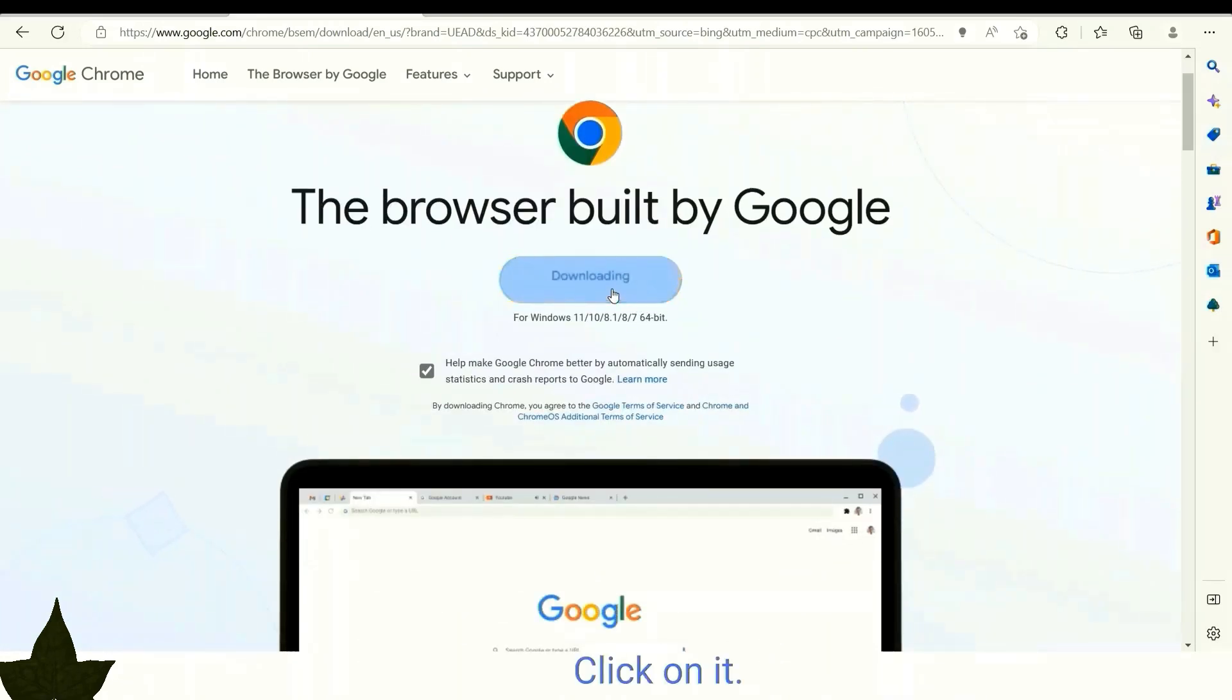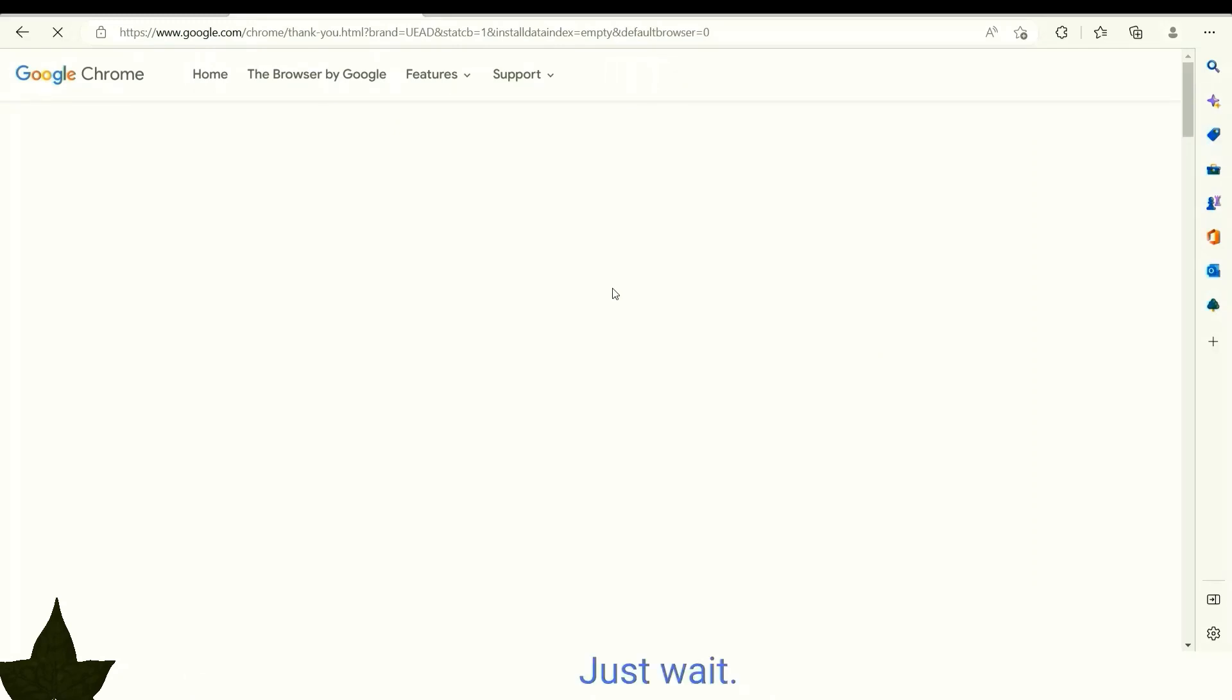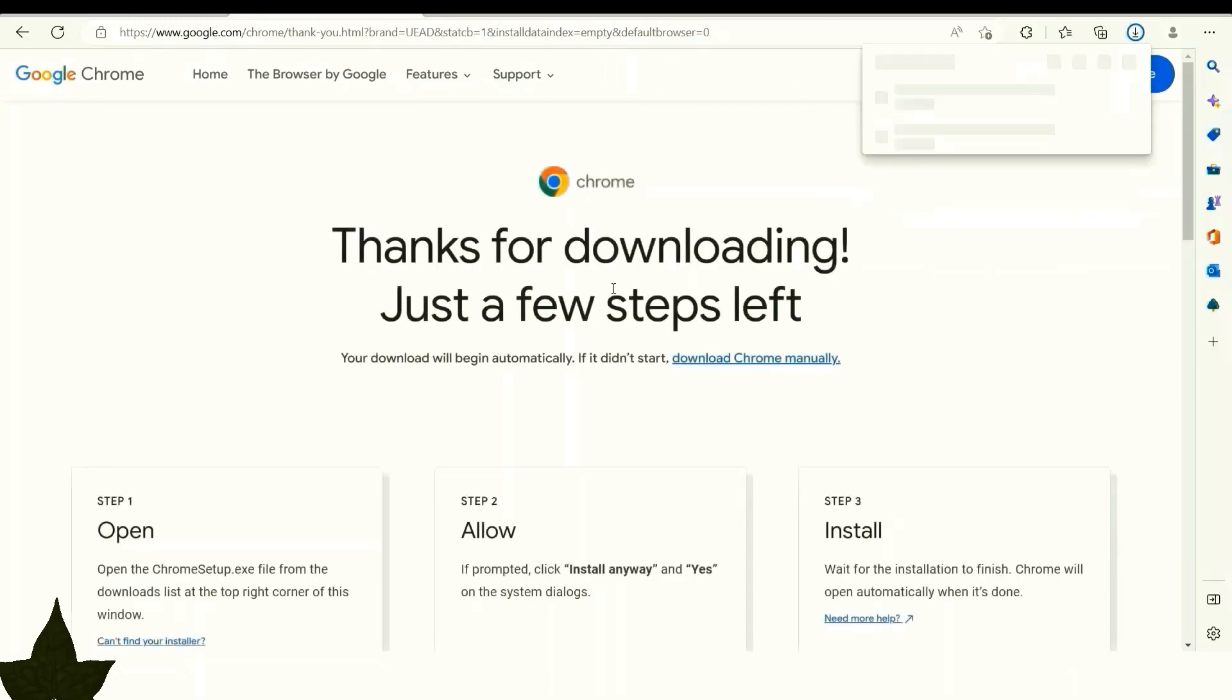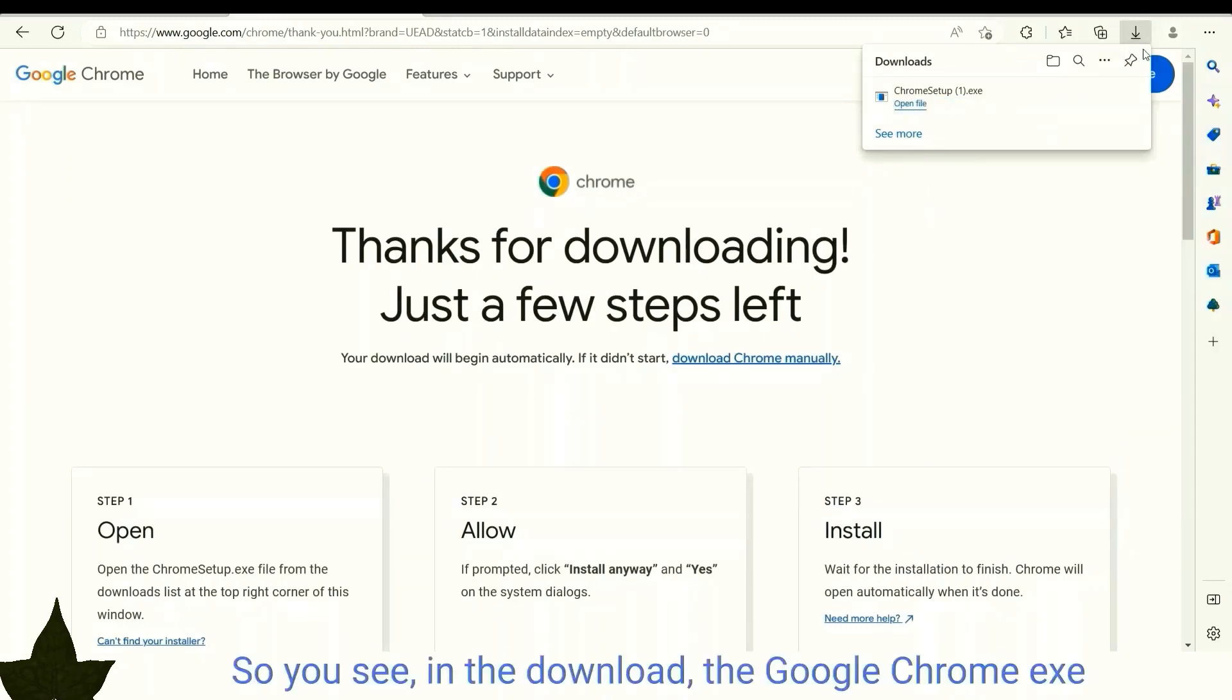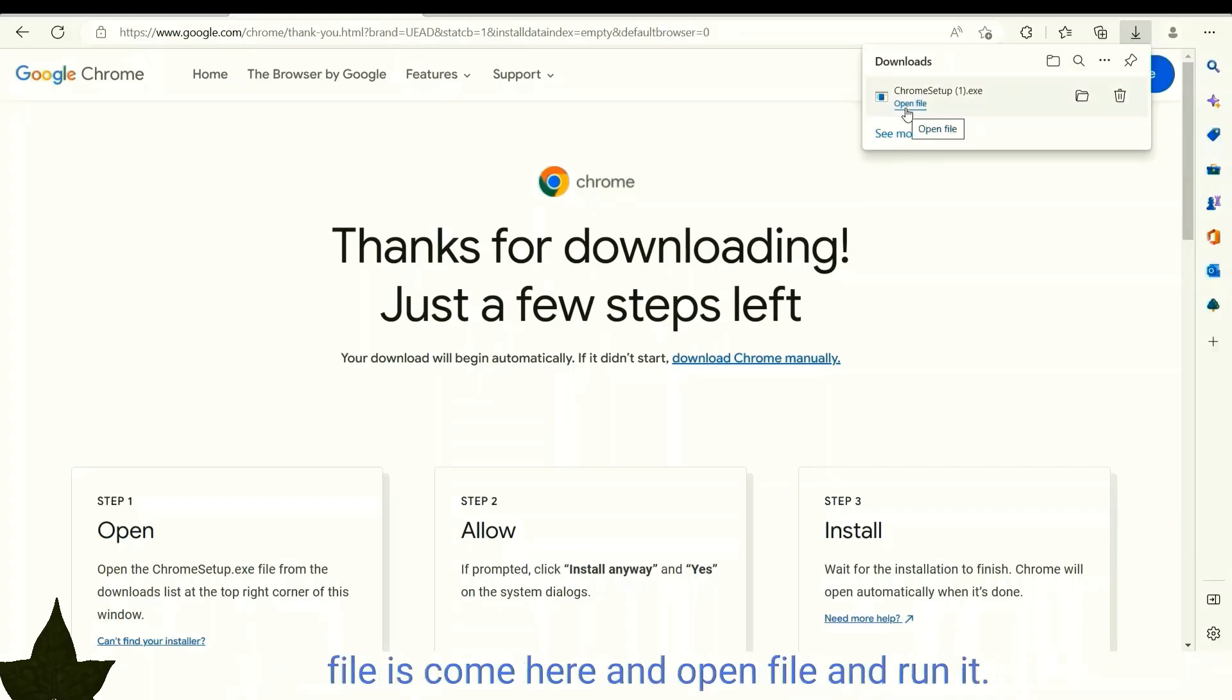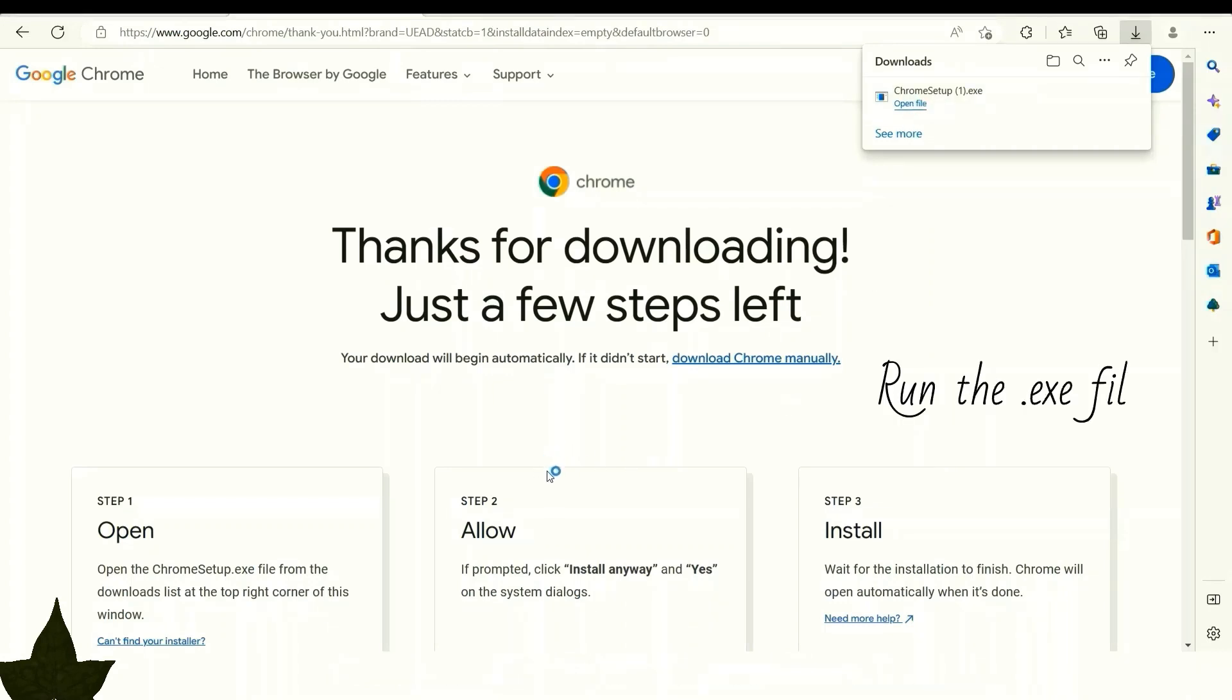Click on it and just wait. You can see in the downloads the Google Chrome exe file is here. Open the file and run it. Click yes.